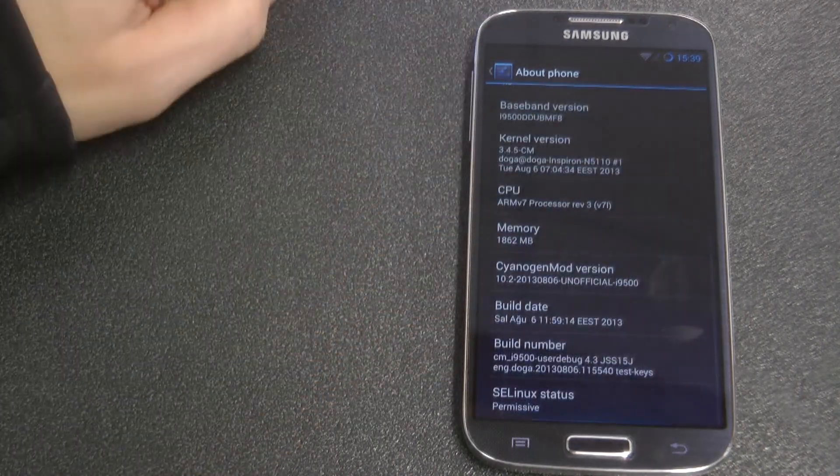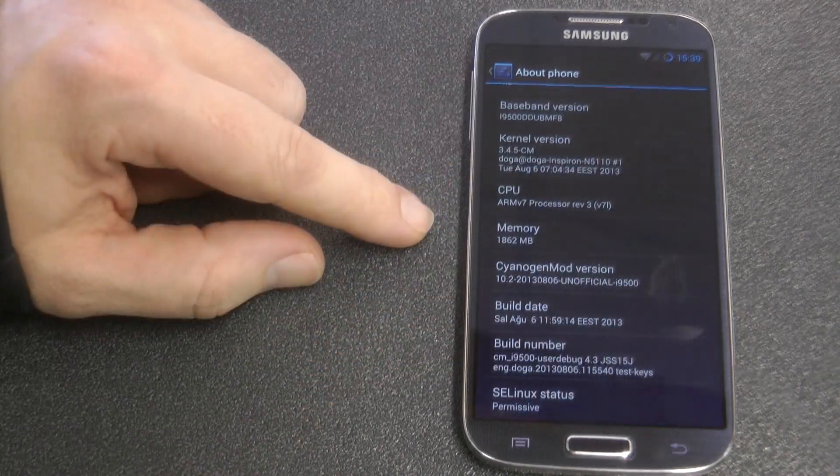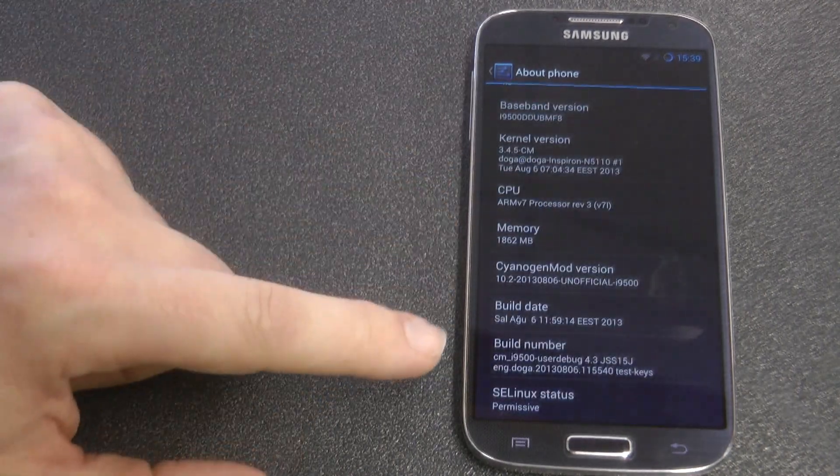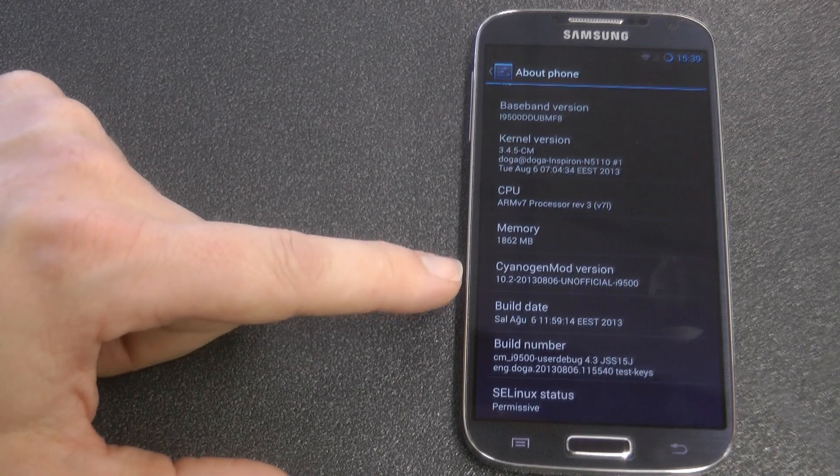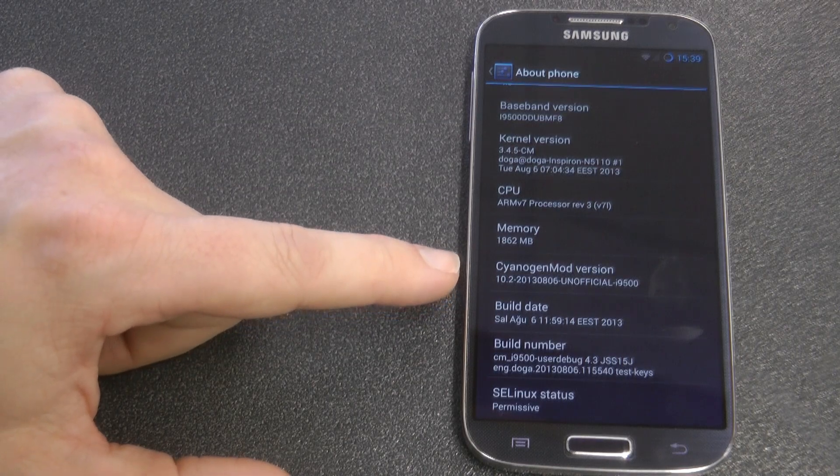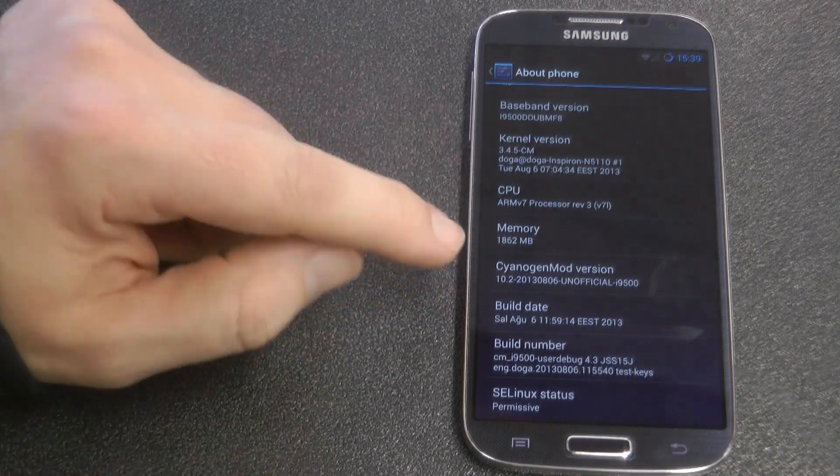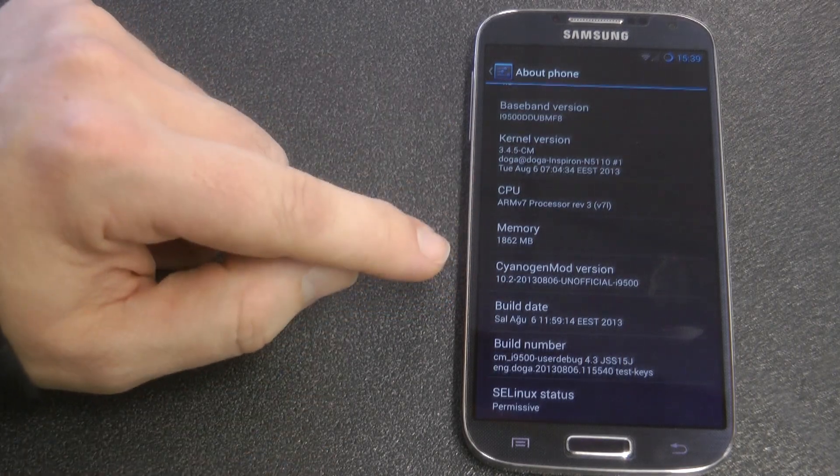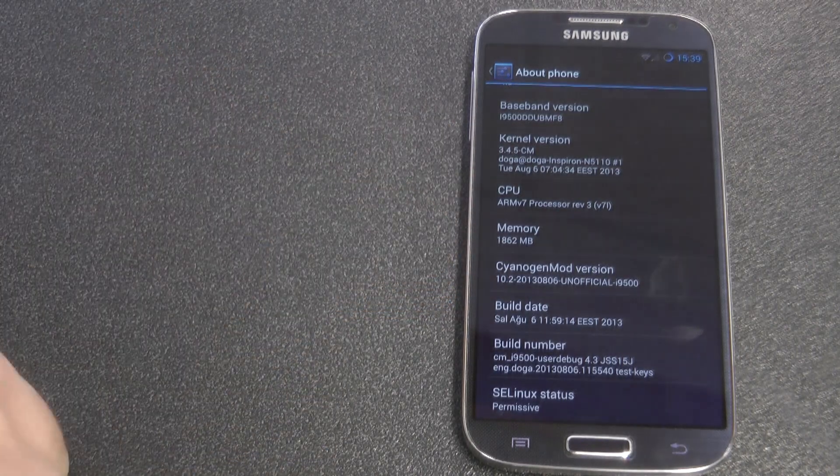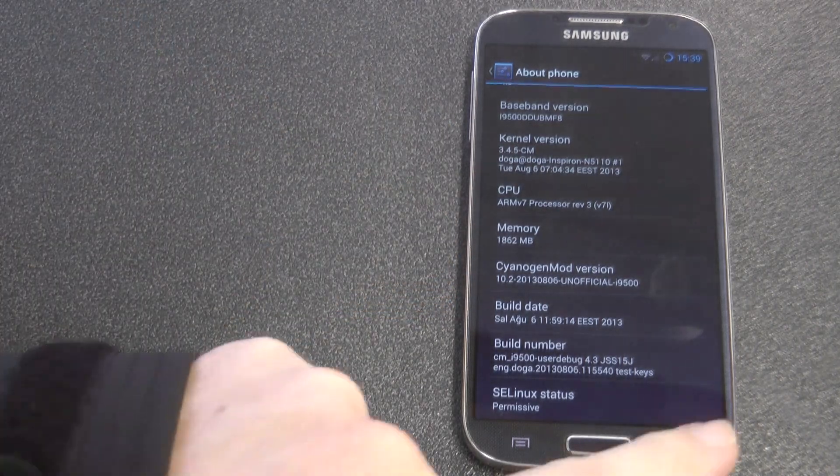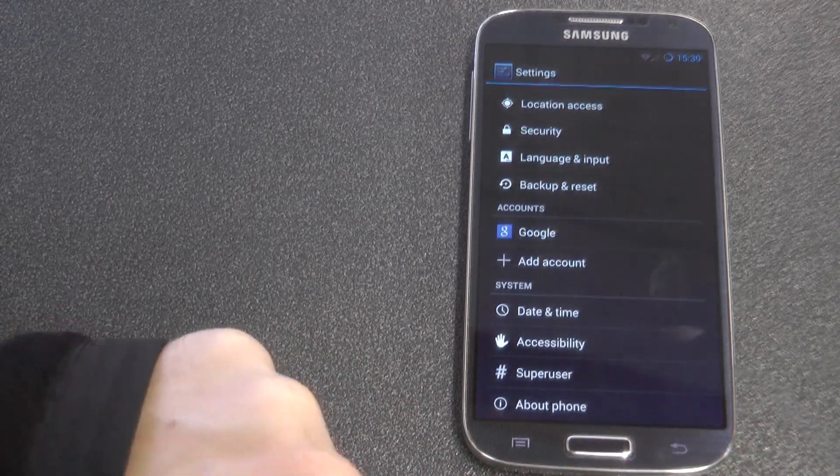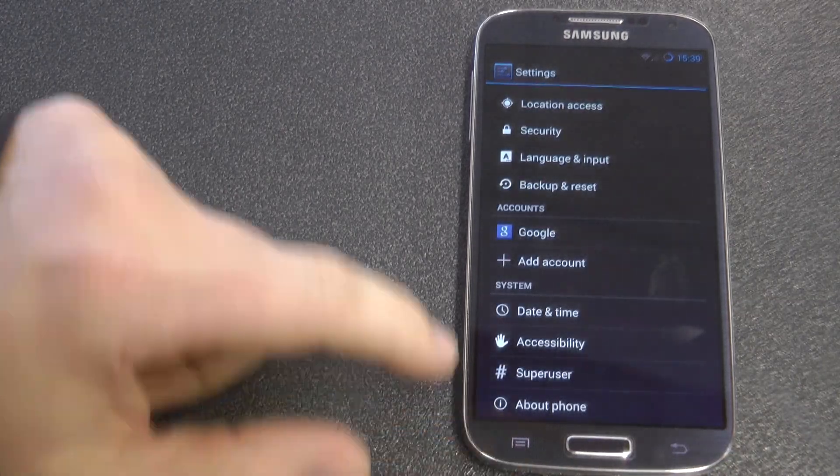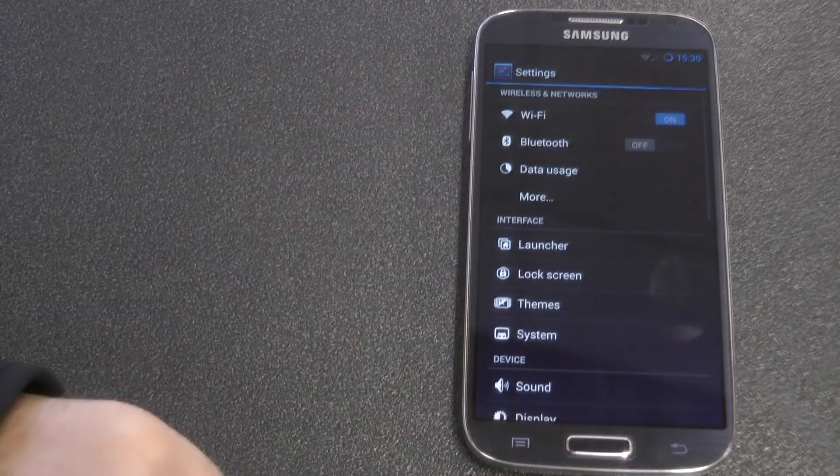We can also see that this is the unofficial version of CyanogenMod, but that's great because in my opinion I don't think there will be an official version, at least not for a long time. So this is great that we've got it here and it's working, mostly.